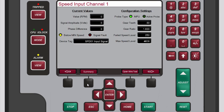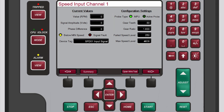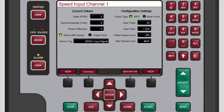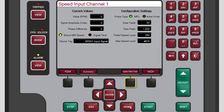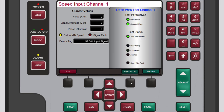The Speed Input Channel screen displays the values we configured earlier in this tutorial. It also displays live values. Verify that the speed is 0 and the probe type is MPU, as this test can be performed only for an MPU when the speed is at 0.